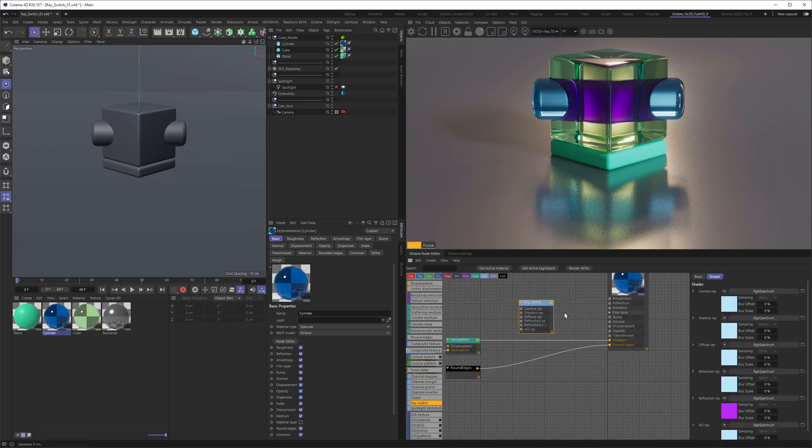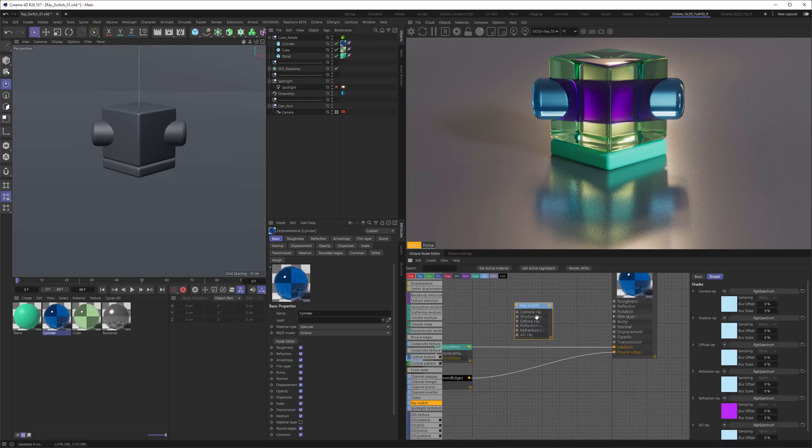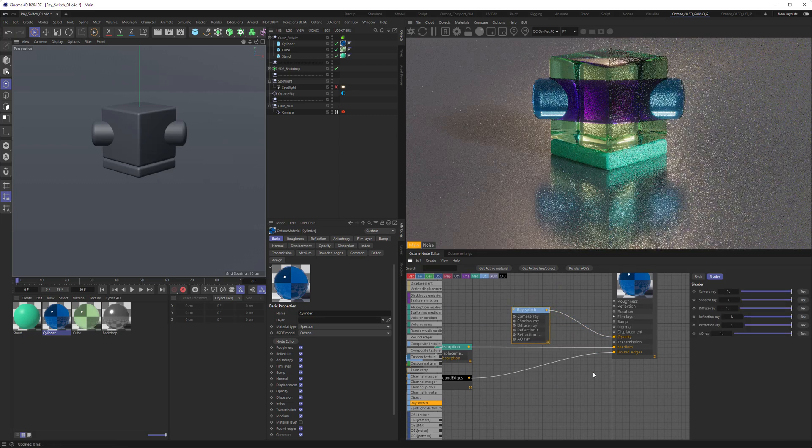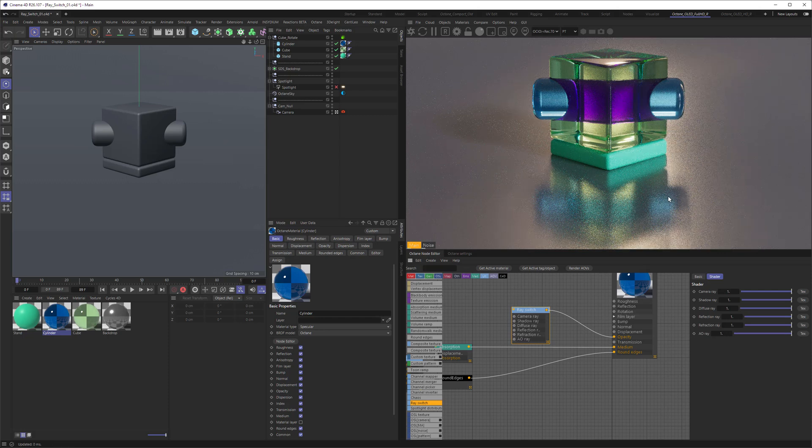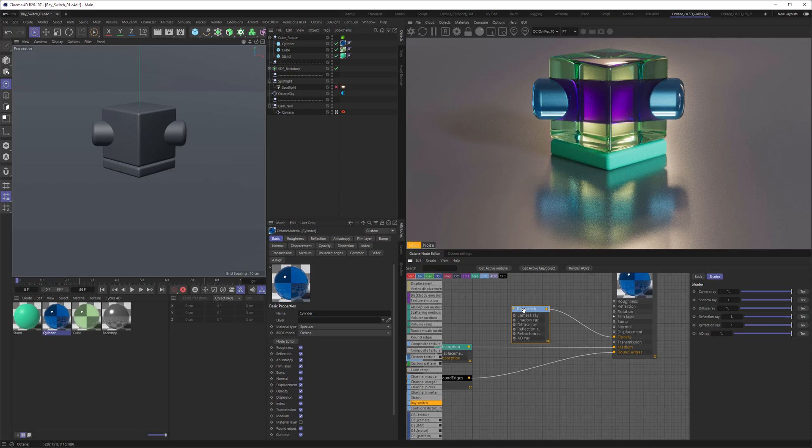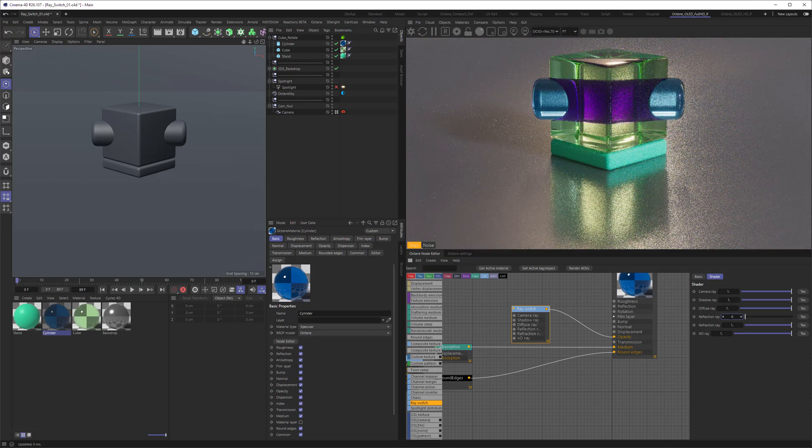So you can just go to the ray switch here and pipe in, for example, into the opacity. And if you don't like the reflection of the blue cylinder here, you can make it disappear by going into the reflection and set it to zero.